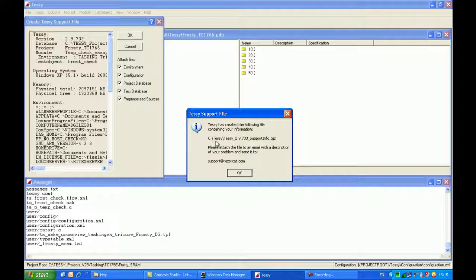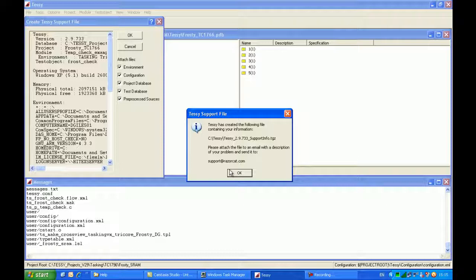So in this case, it's C colon Tessie, Tessie underscore 2.9.733 underscore supportinfo dot TGZ. And then we can simply email this to support at RazorCat.com. In certain circumstances, if the code which you're writing is very sensitive, you may not want to send a support file. And this is because the source code is actually contained within the TGZ file that is emailed to RazorCat.